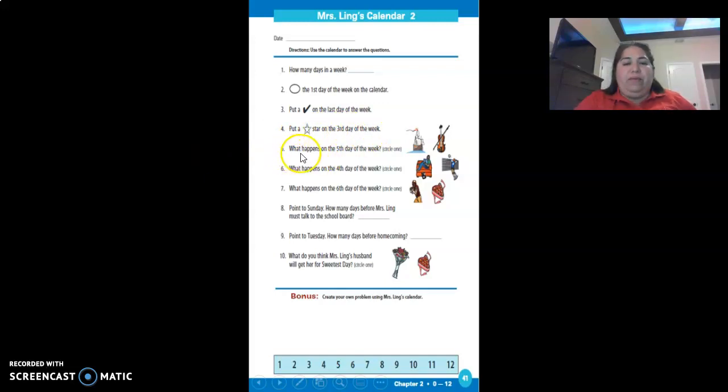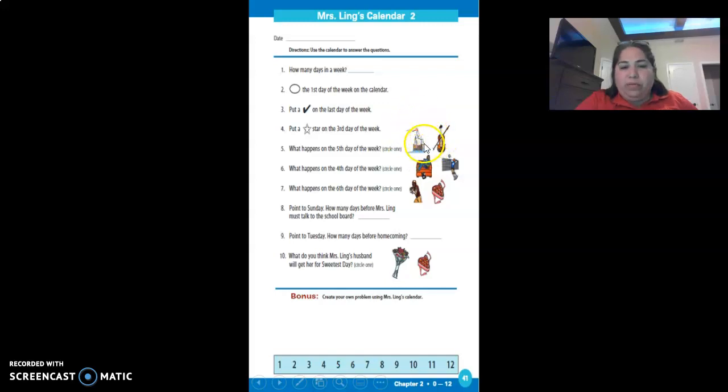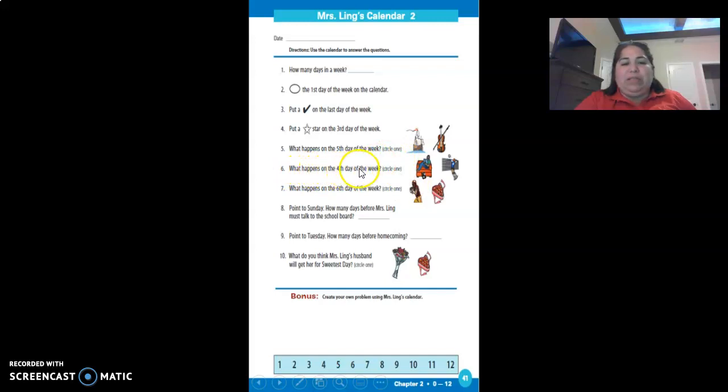Number five: what happens on the fifth day of the week? You pick one - the violin or this. Number six: what happens on the fourth day of the week? Pick one between these two.